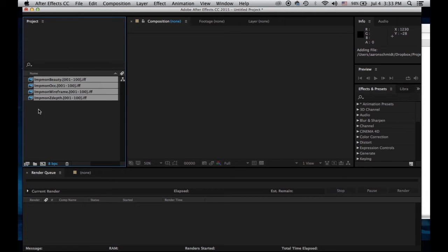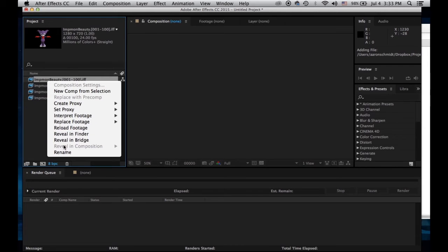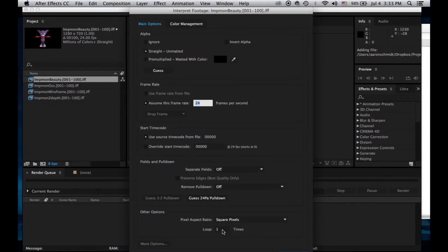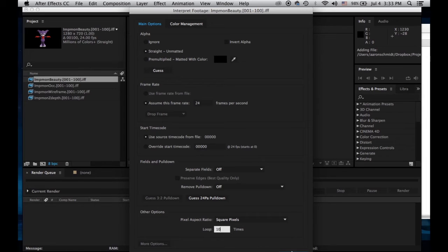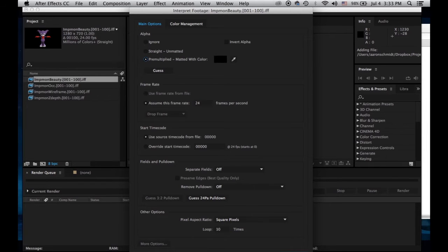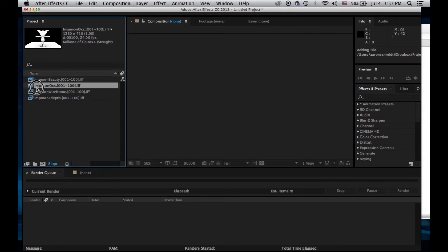What I'm going to do is interpret footage and loop them 10 times. I want to pre-multiply this. Because it's on a black background, I'm going to pre-multiply. That keeps it from having a black outline.